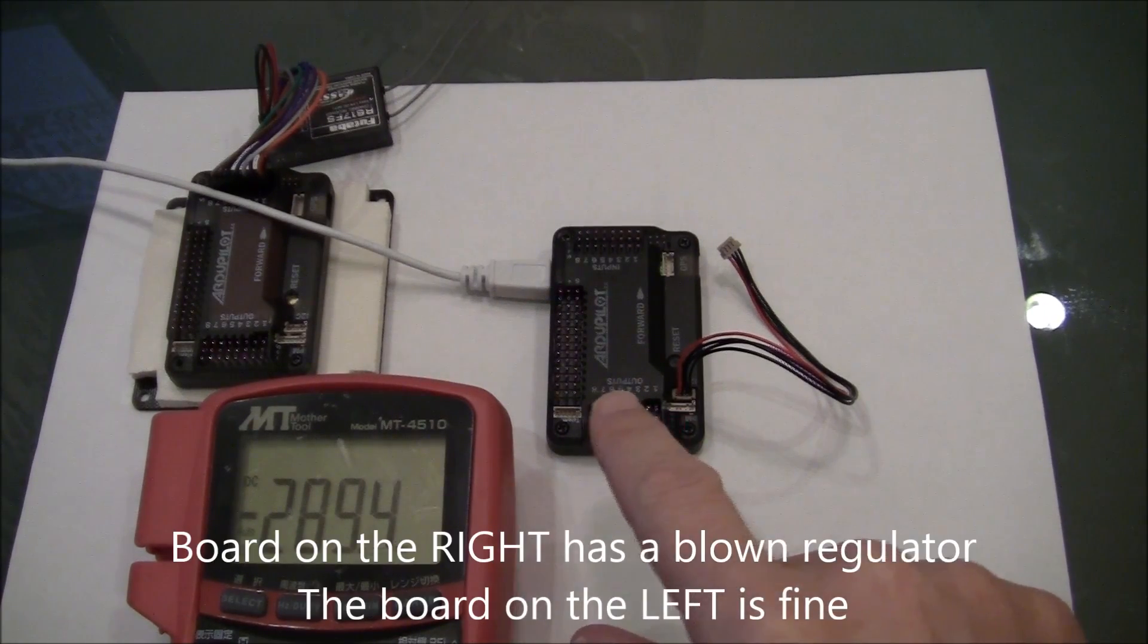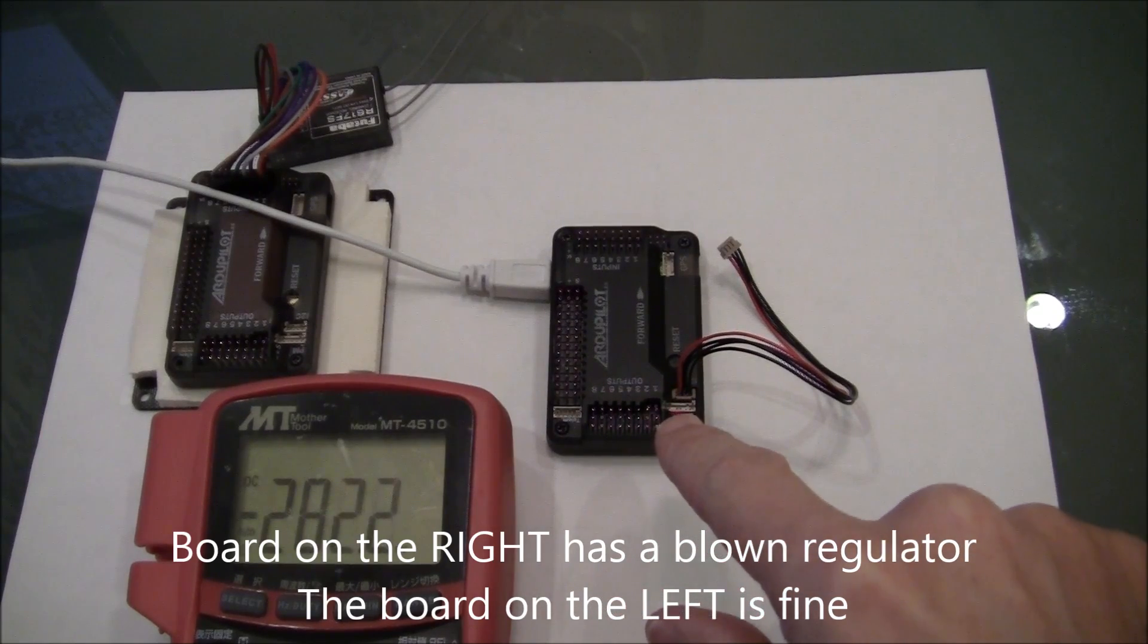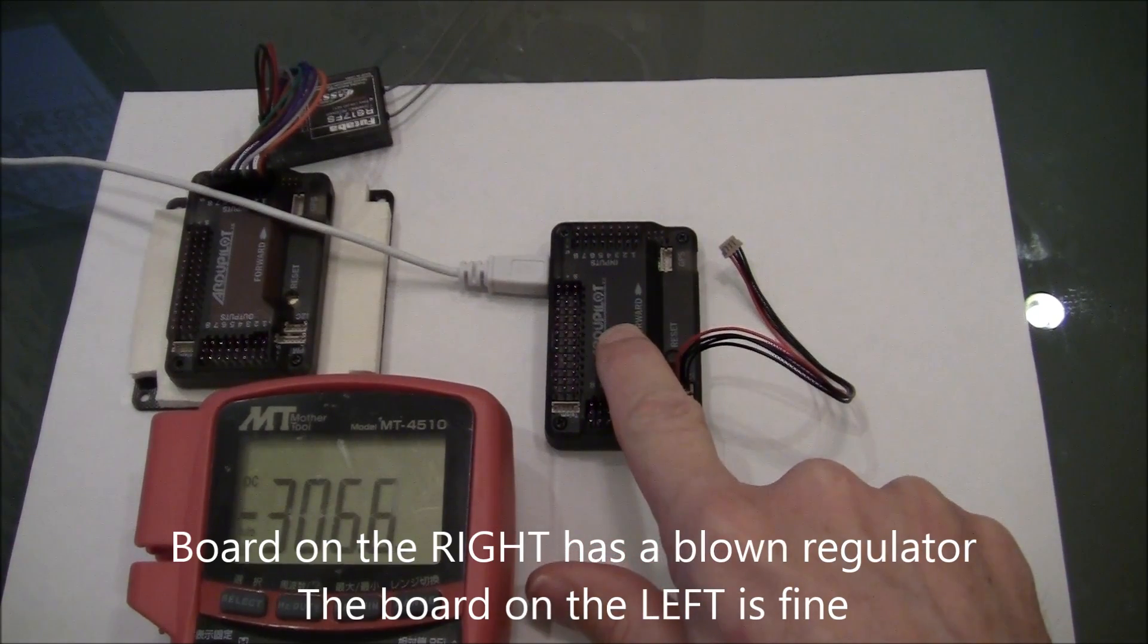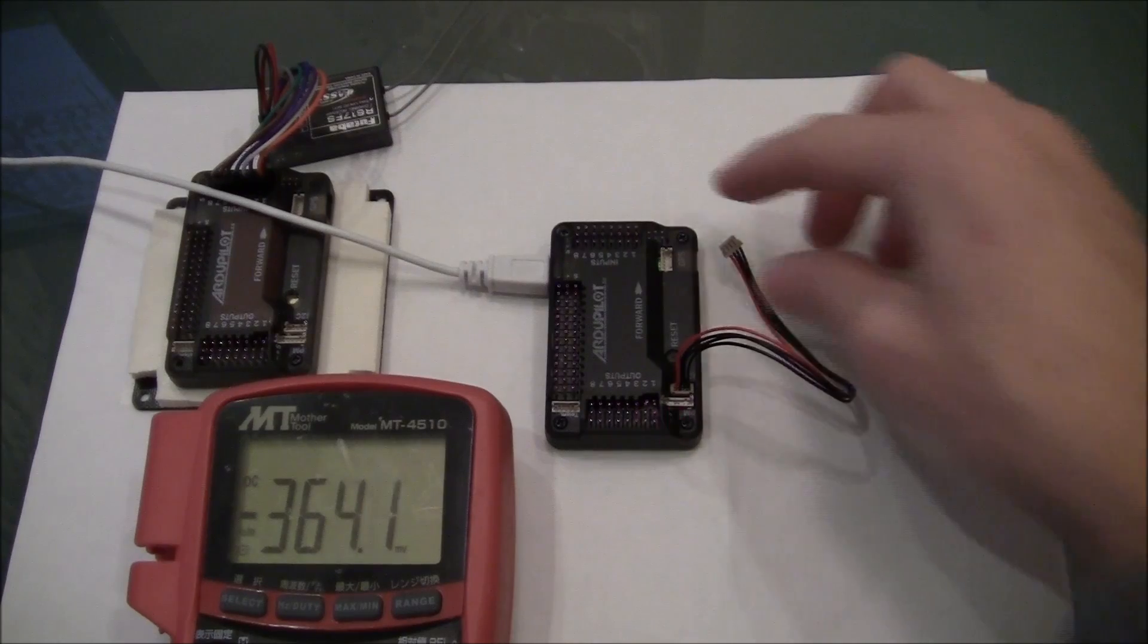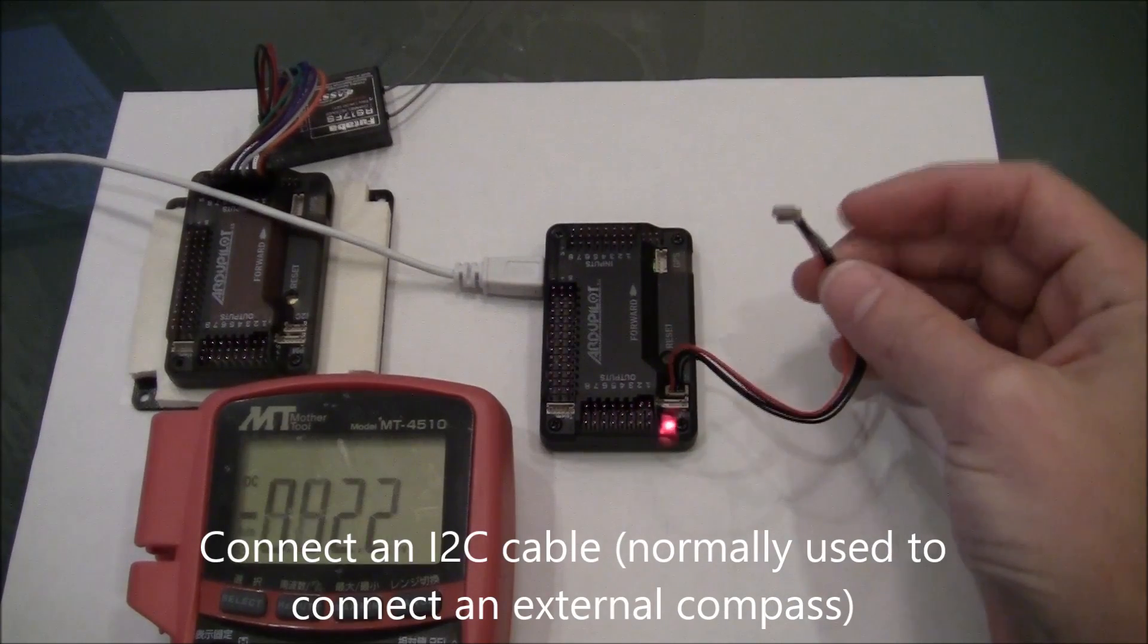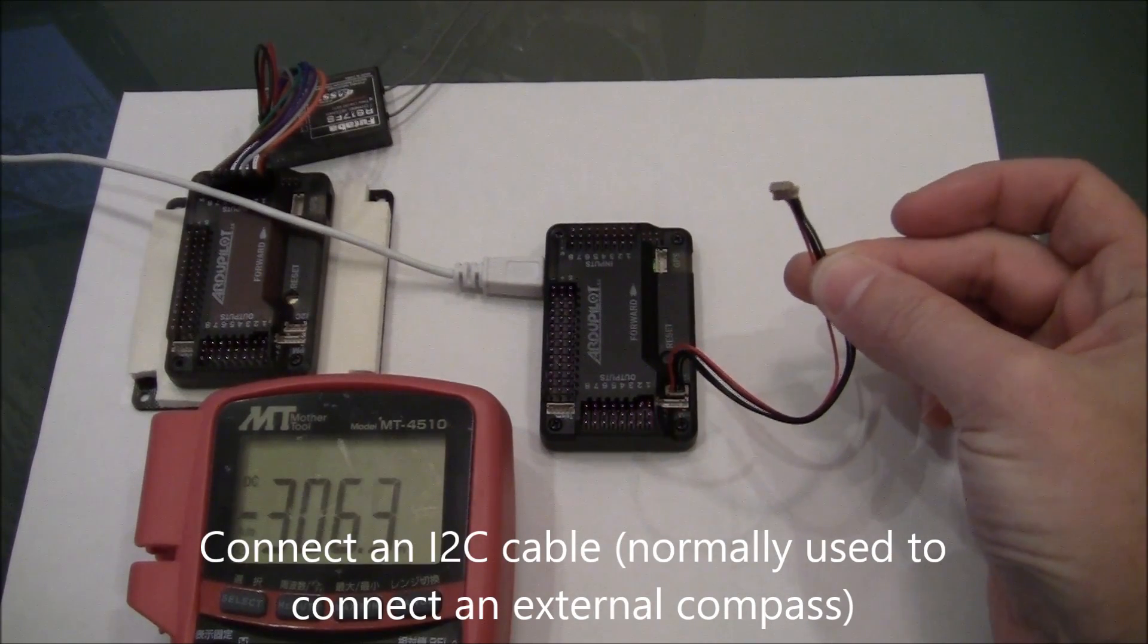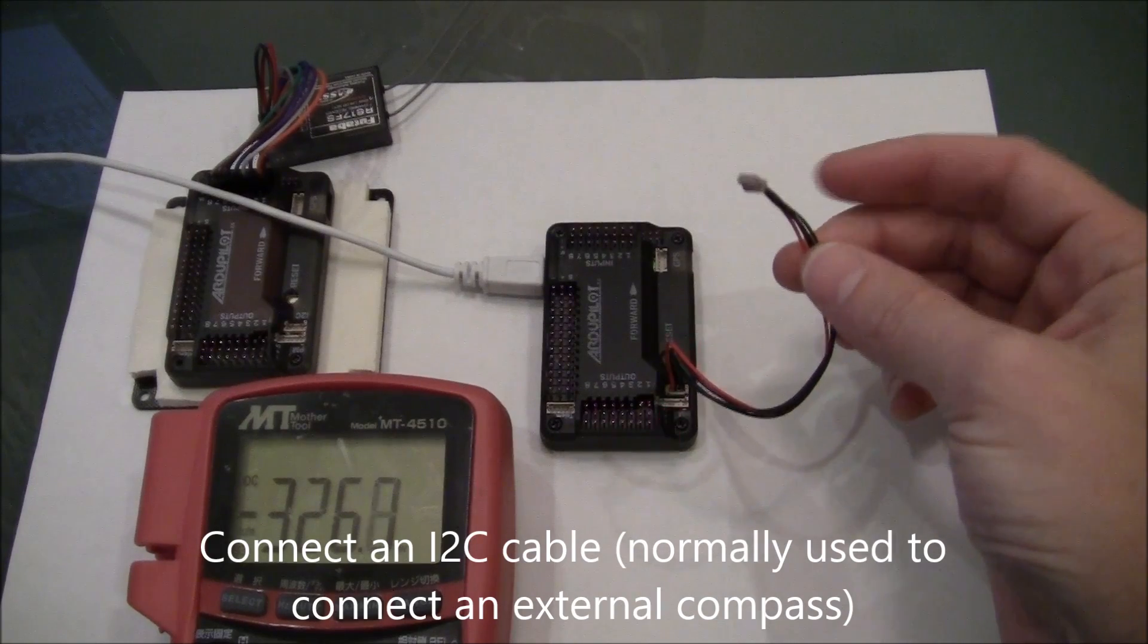What I have here is two APM 2.5s. The one on the right has a blown regulator. What I've done is I've connected up an I2C cable. This usually goes off to an external compass.